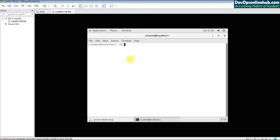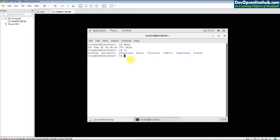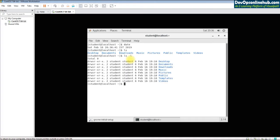The first command is how to check the date on your machine — the basic date command. Then ls, which has multiple variations. 'ls -l' shows the long listing of files, and 'ls -ld' shows only directories.